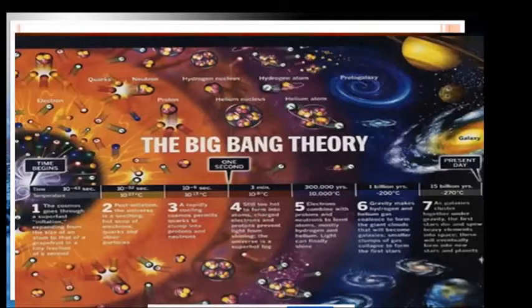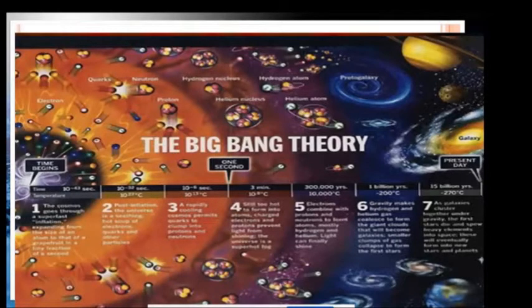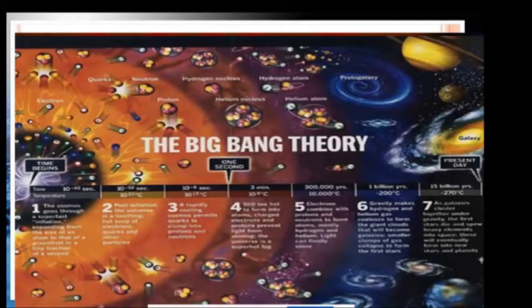This picture shows what happened during the Big Bang theory — the aggregation of neutrons, protons, and electrons. And in the present day, that resulted in the universe and the galaxies we have today.